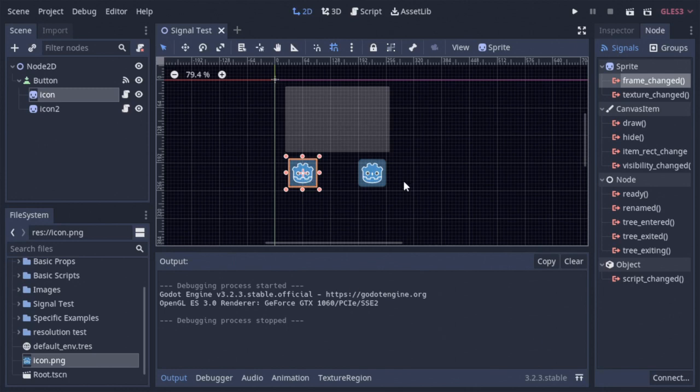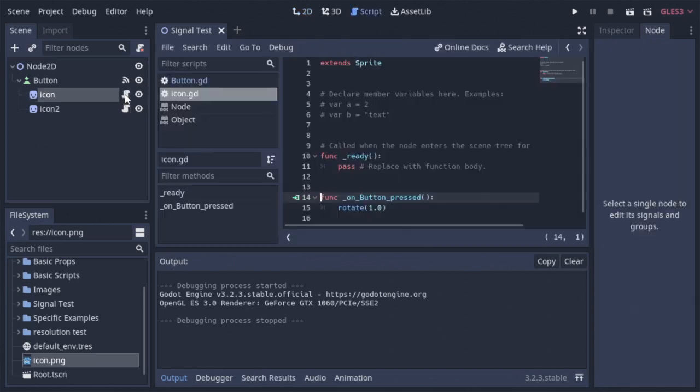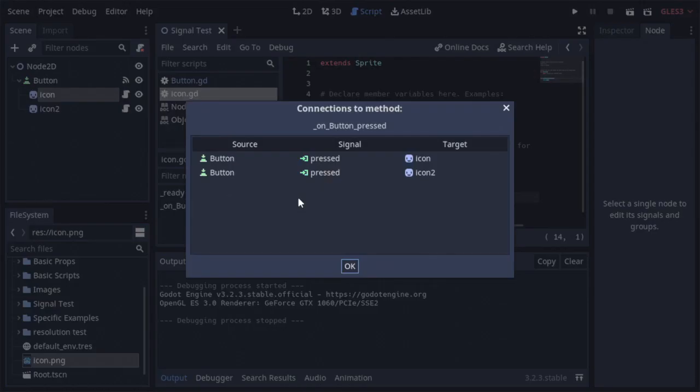Here you can see we have a button and two sprites. Both those sprites share a script, and when we go to that script, you can see a little green icon right here. When we click that icon, it'll show us that both of our sprites are connected to the button's pressed signal via the onbuttonpressed method.